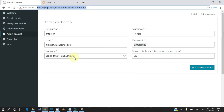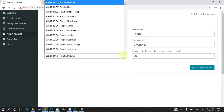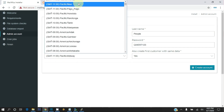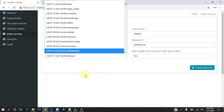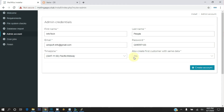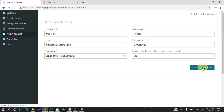Set the time zone as required, and also create the first customer with the same data. Then click on Create Account.